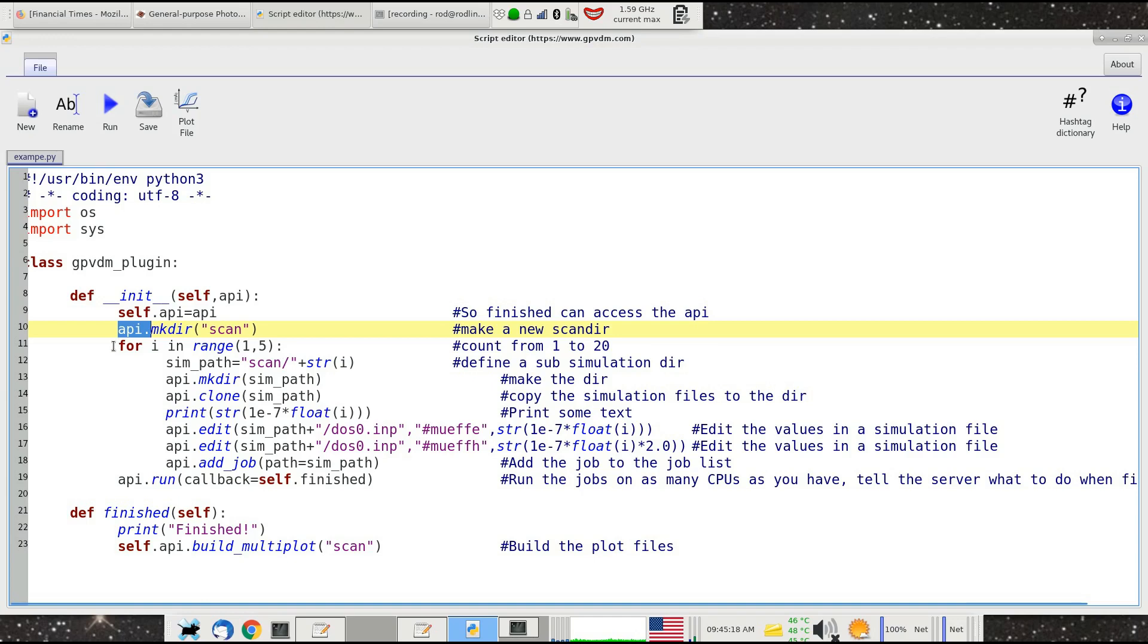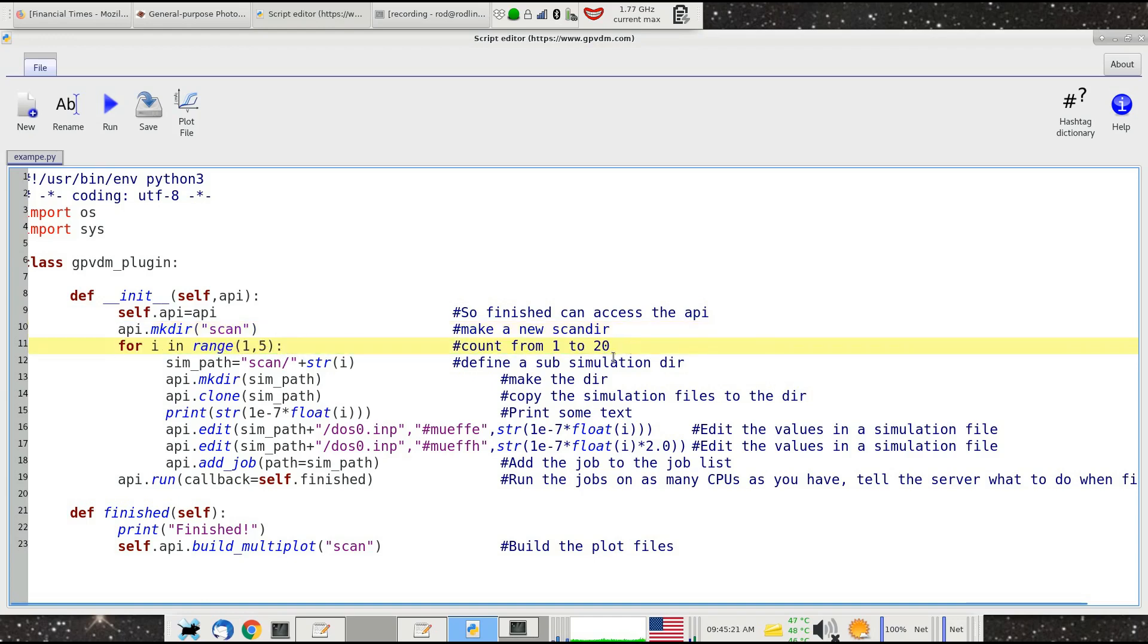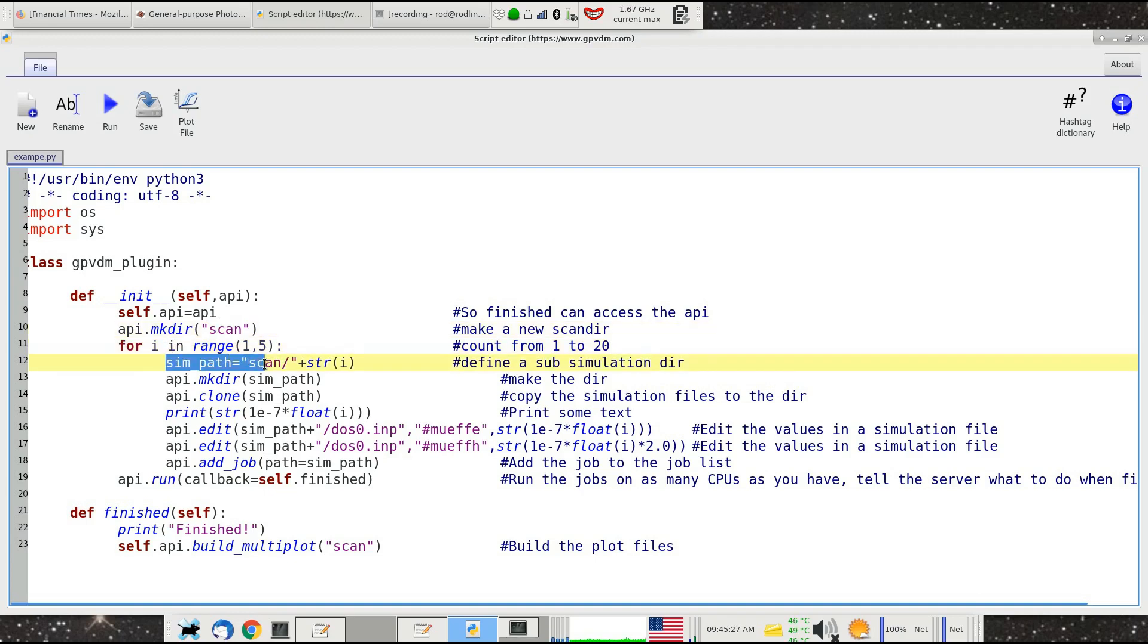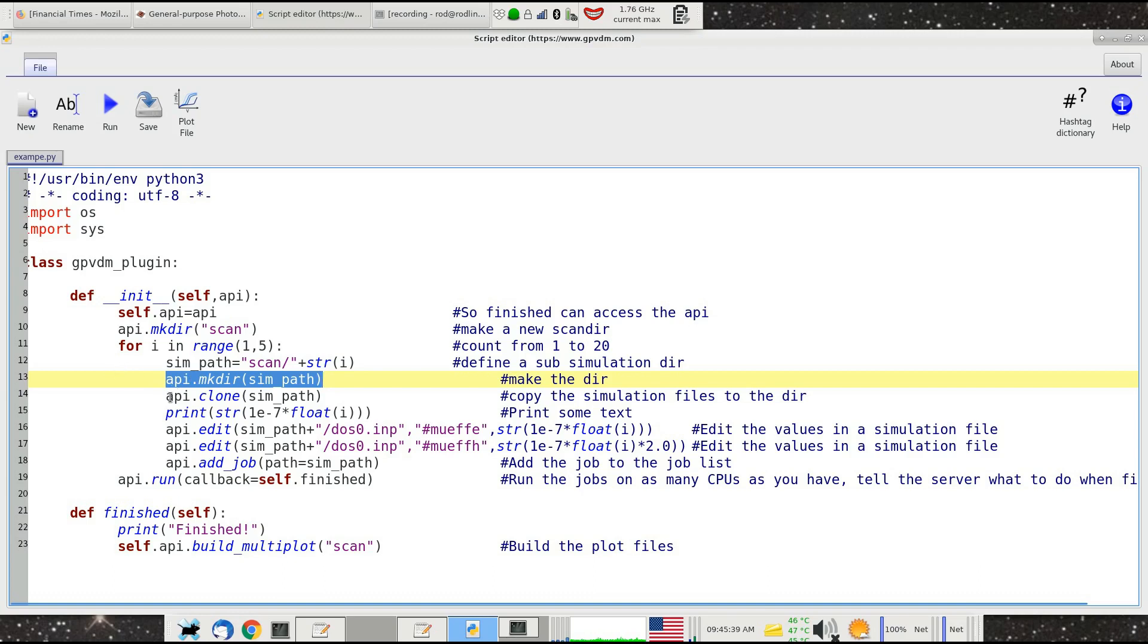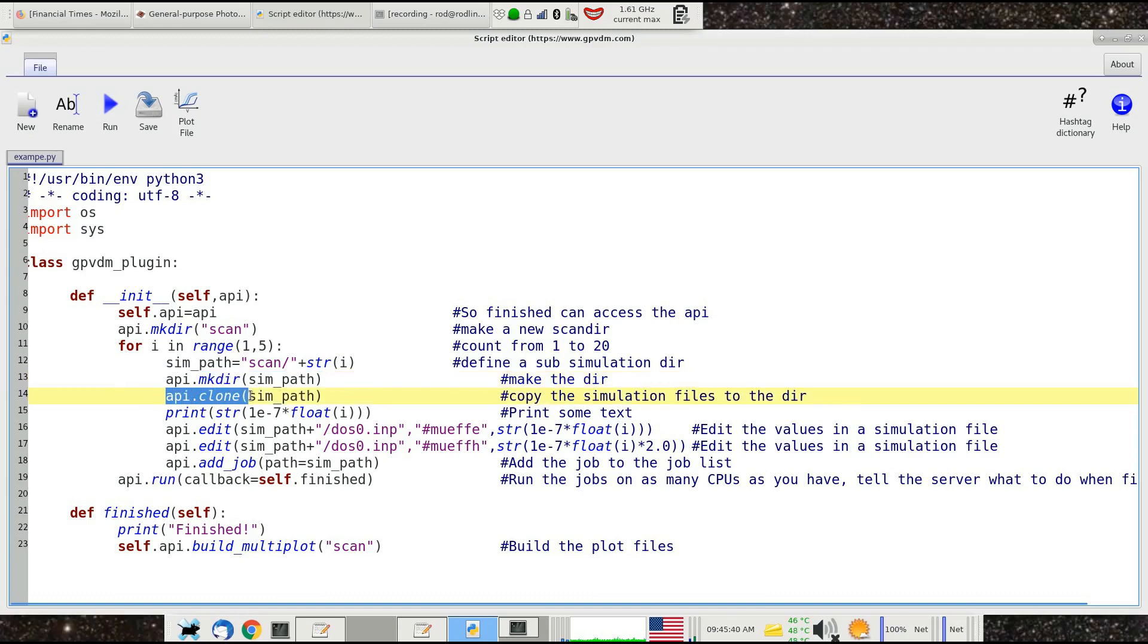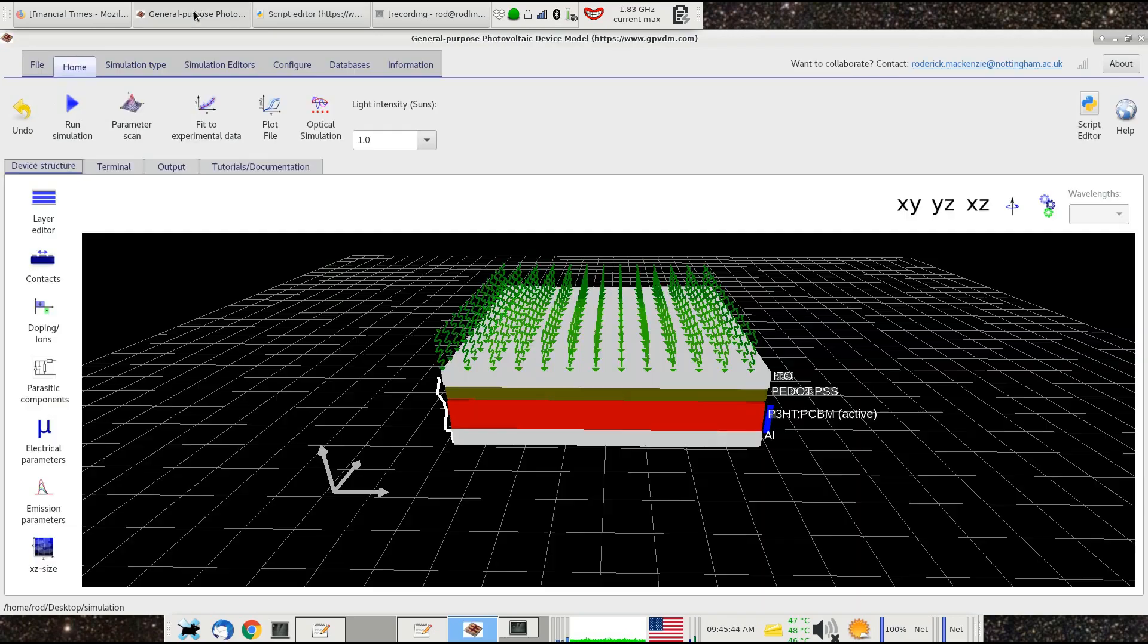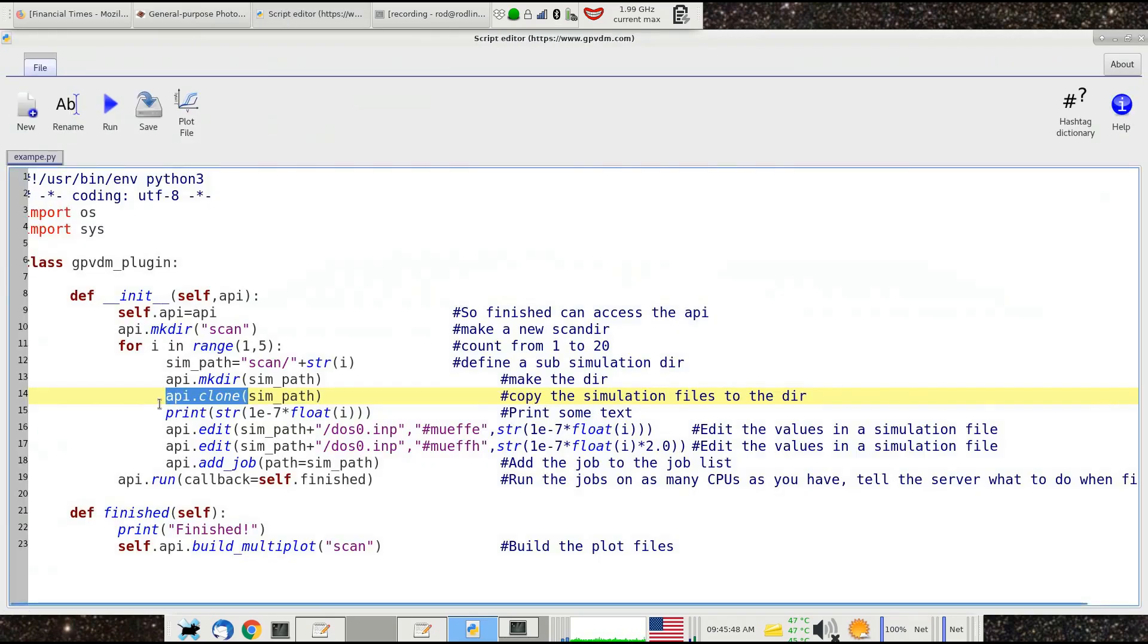Then we count from 1 to 5—it says 20 there but I've set it to 5. Within this scan directory we're going to make a subdirectory called scan and give it a number. The number will be the current number of the loop set to a string. We make that subdirectory using API.make_directory. Then we use the API.clone command which clones the current simulation directory into that simulation path.